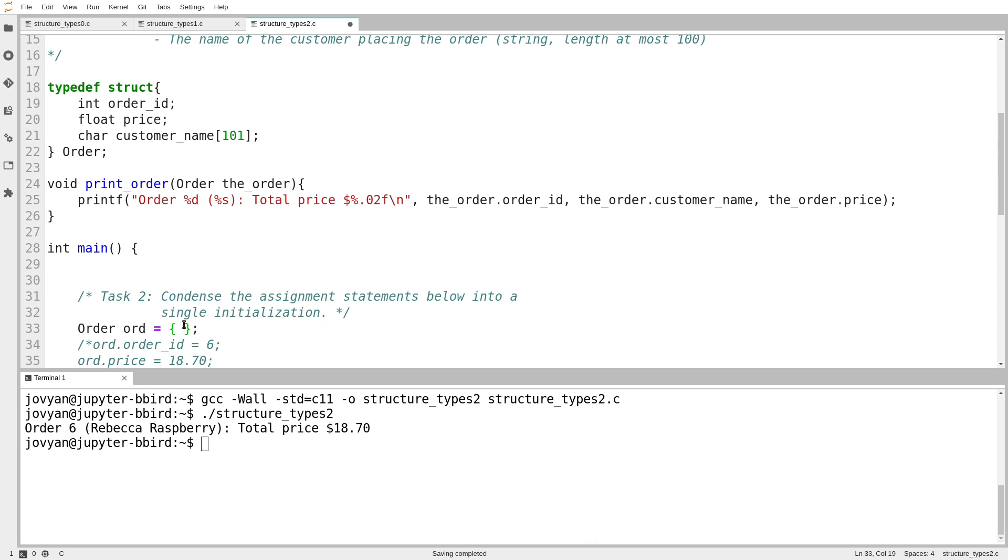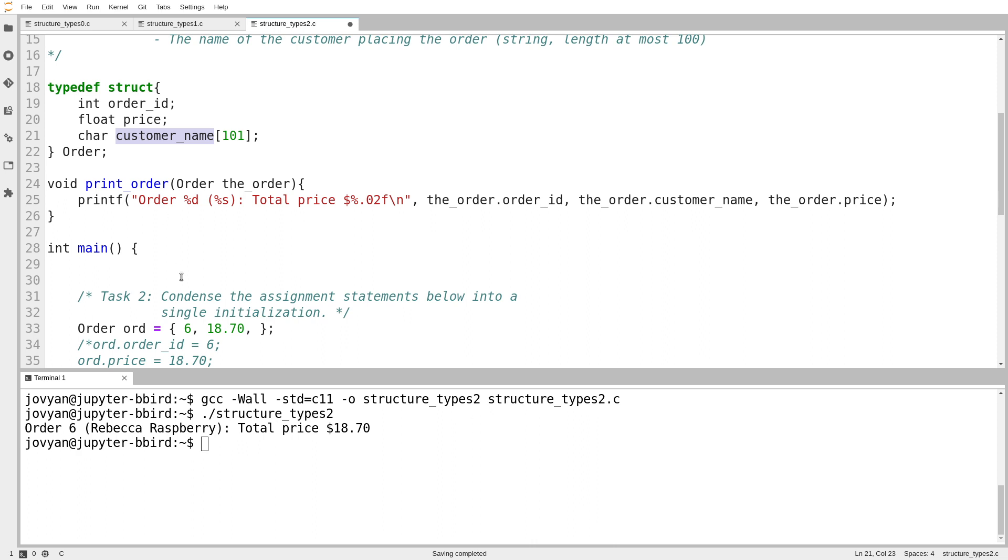So the initial value for order ID, which is the first thing, is 6. The initial value for price, which is the second thing, is 18.7. And the initial value for this, which is an array, so I have to initialize this third member the way I would normally initialize a character array.